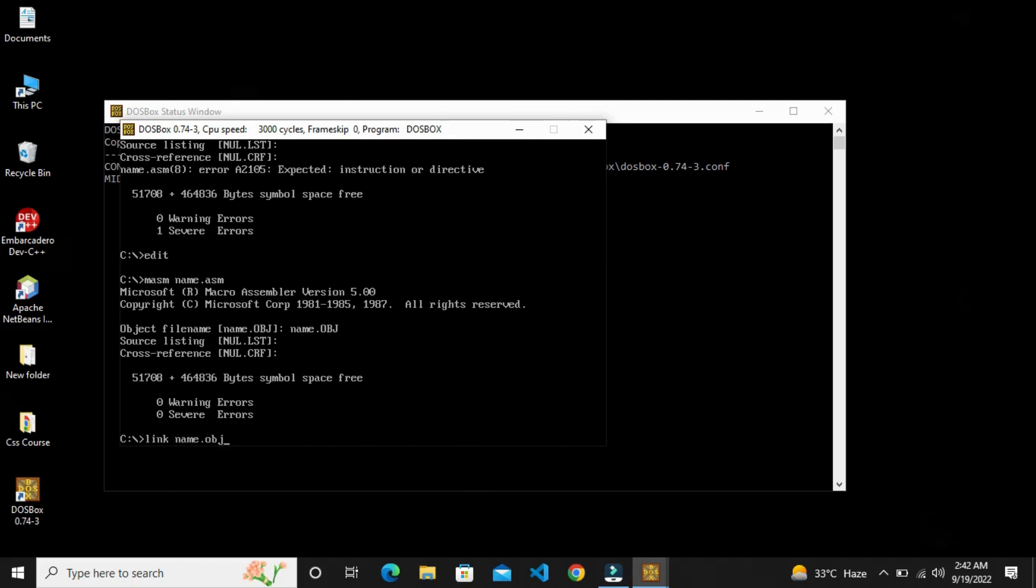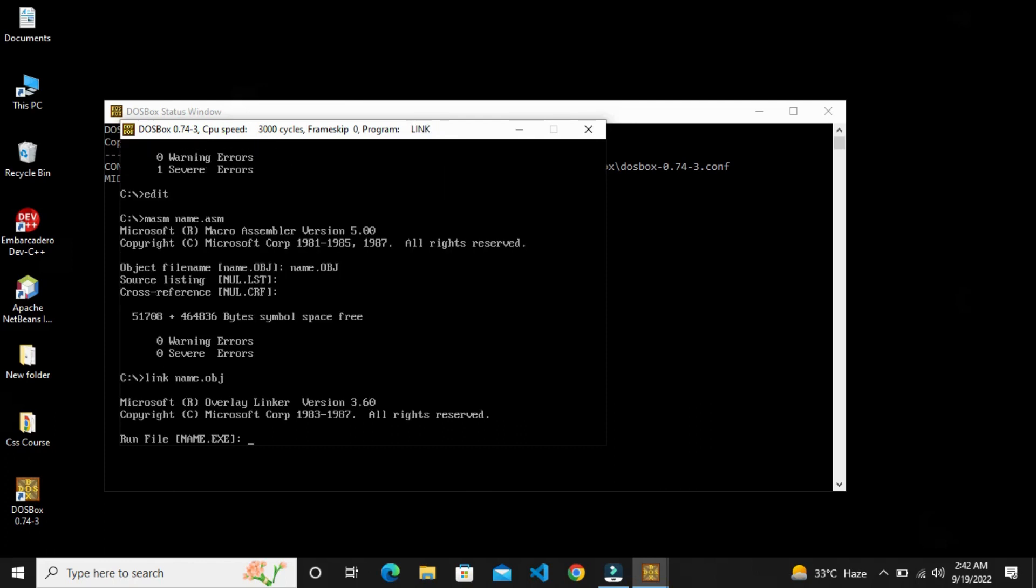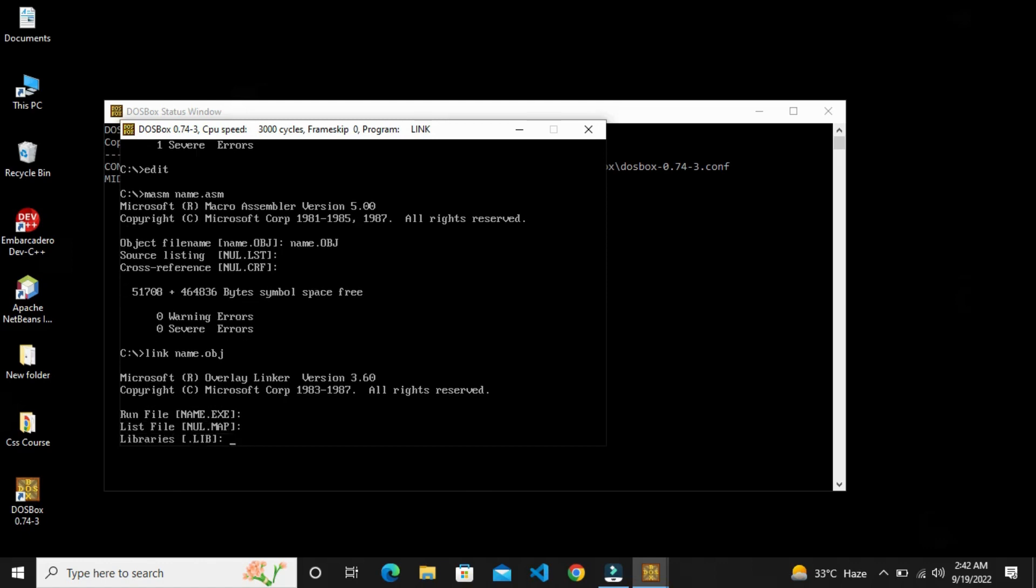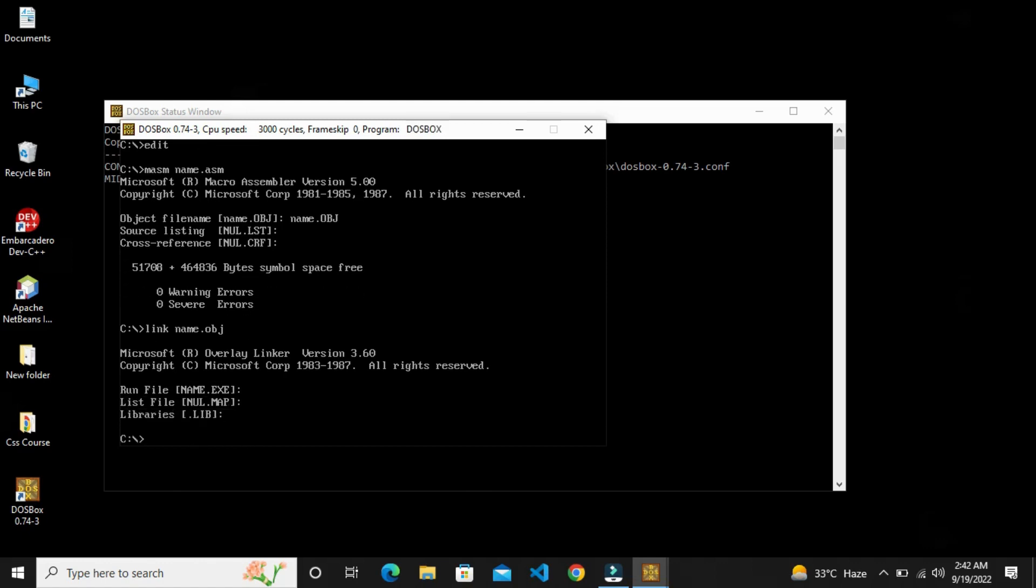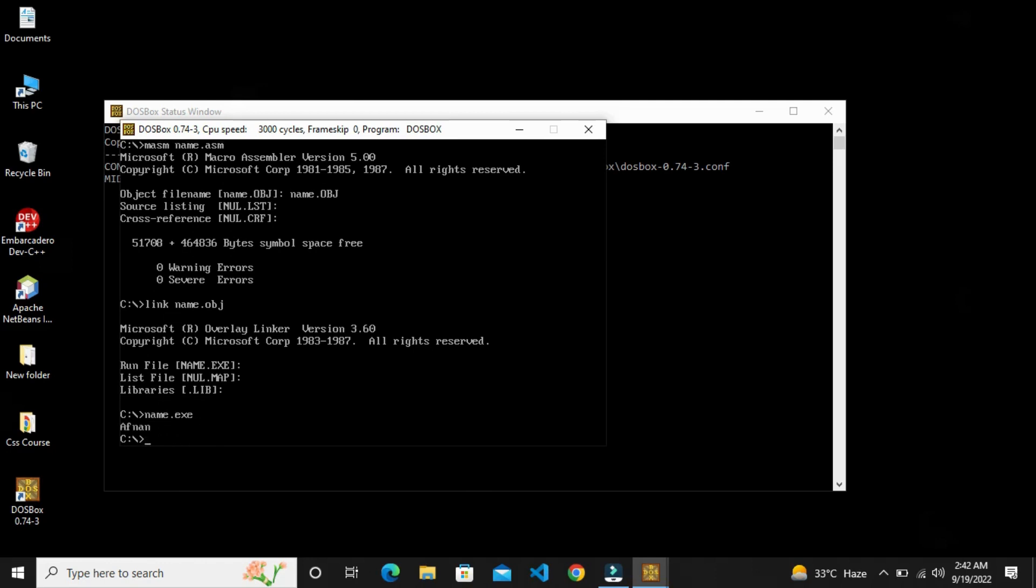And then we will run it with the object, then we will run it. Our file name will be then .exe. What we have printed, name we have printed.